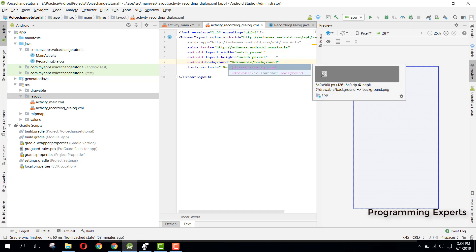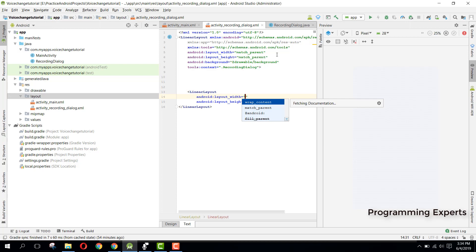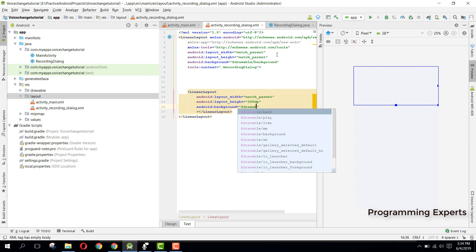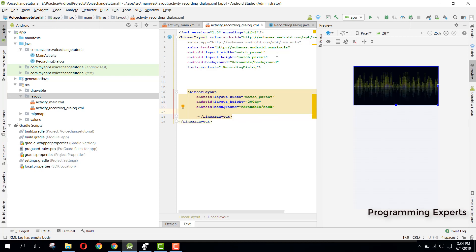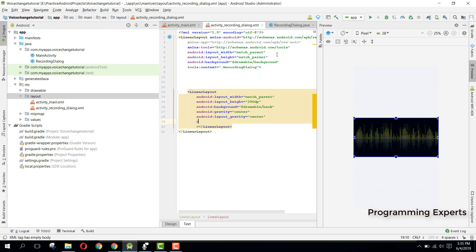Then here we will have another linear layout with width match_parent and height 200dp. We are not using relative layout, so we can set the background to drawable/back and set the gravity to center, the layout gravity to center, and the orientation to vertical.